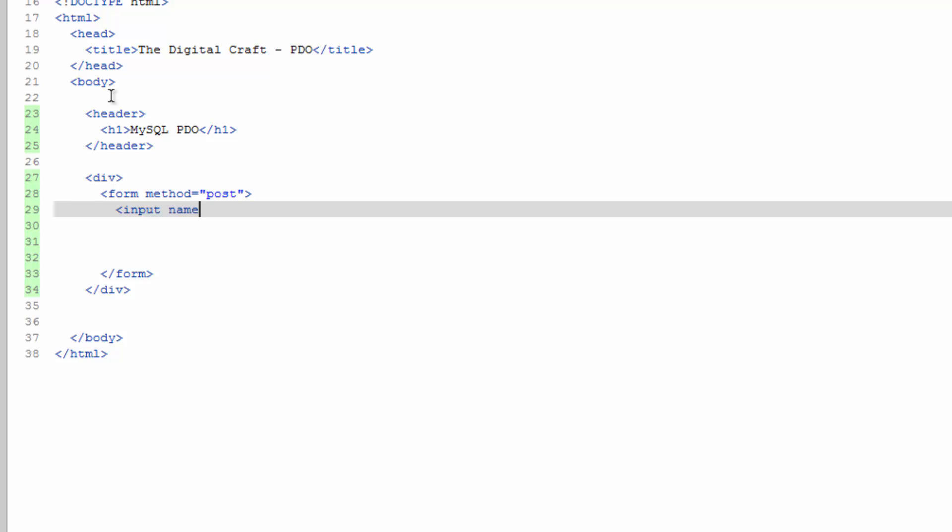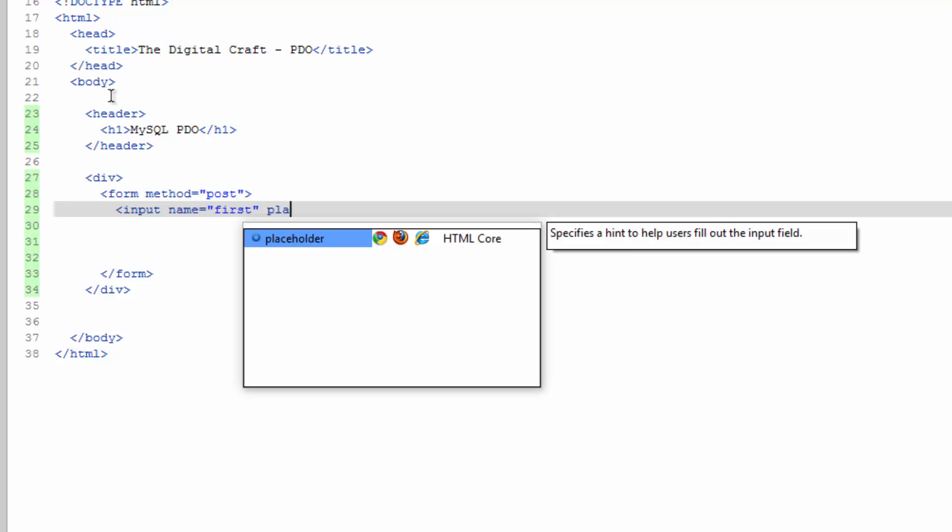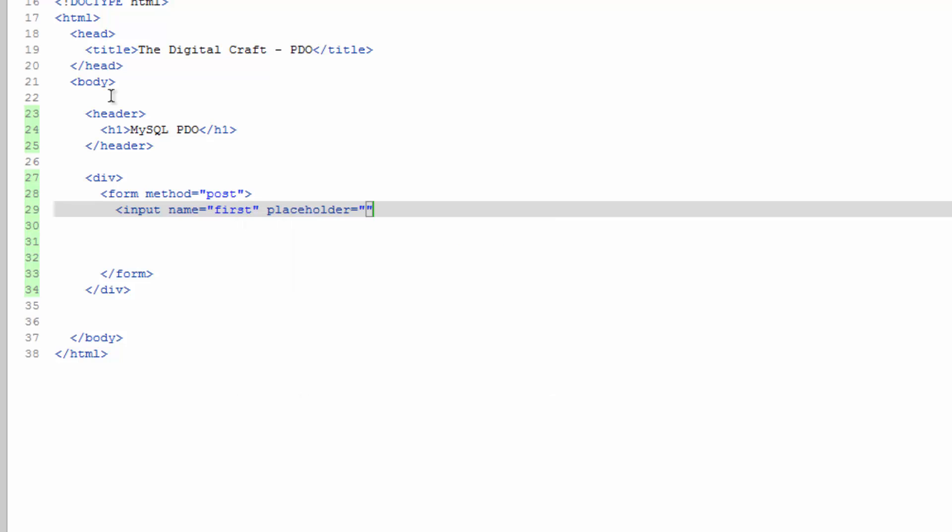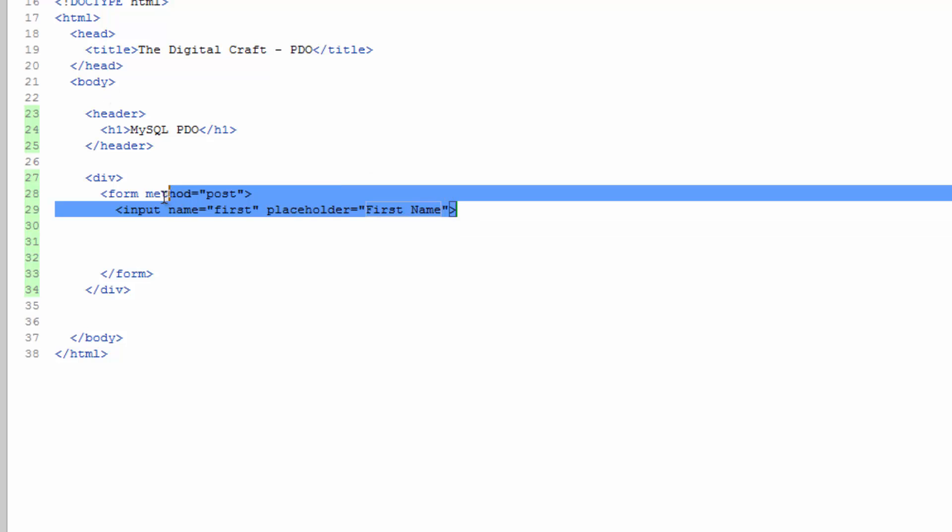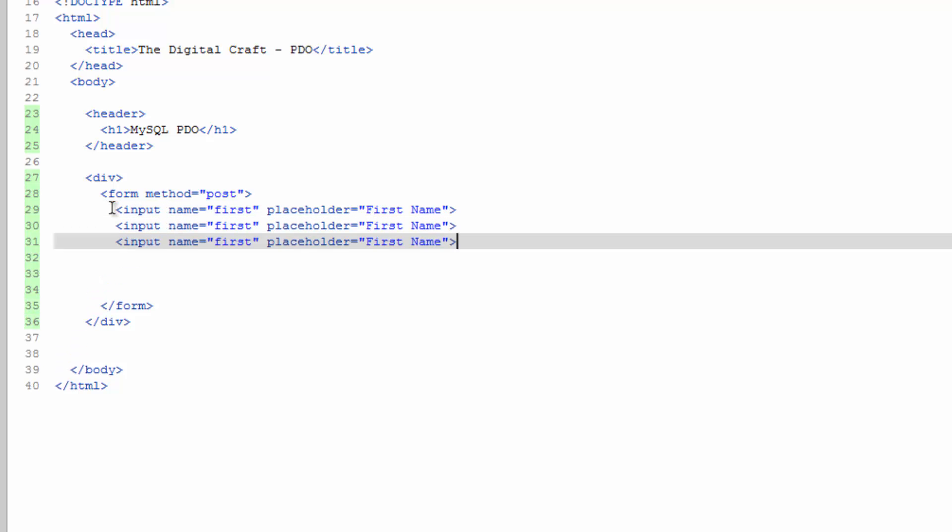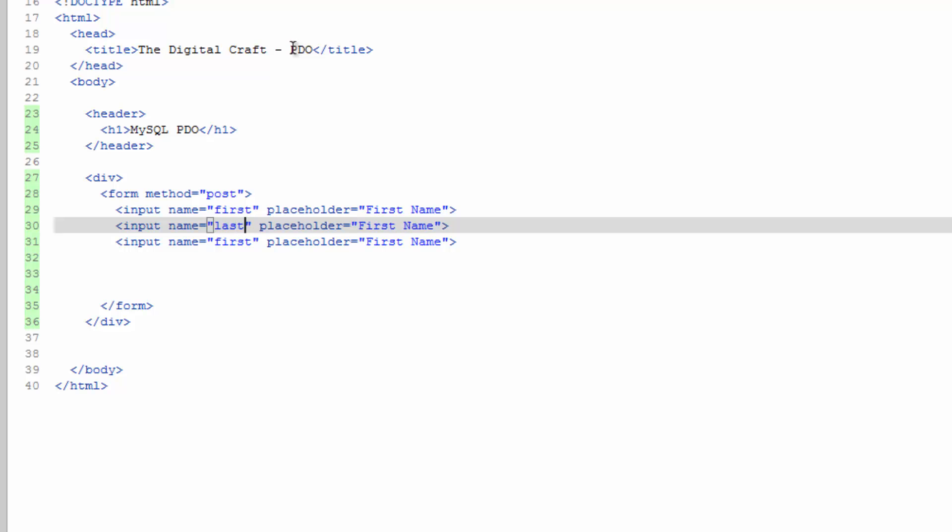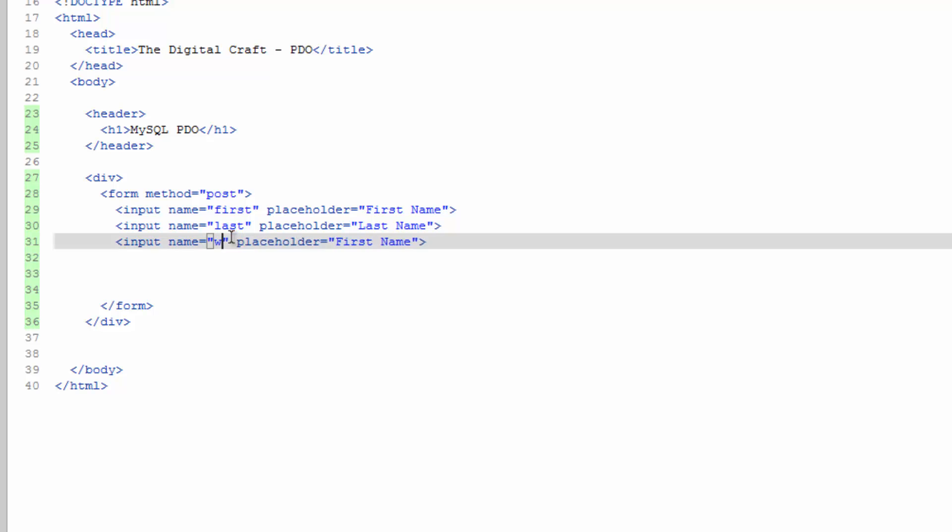And the name is going to be equal to first. And if you want to, give it a placeholder since we're not putting labels on here. First name. And let's just go ahead and copy and paste this two more times. And change this to last. Last. And this one is going to be website.